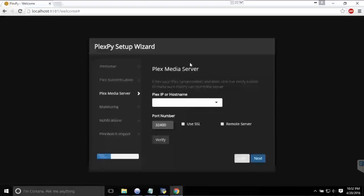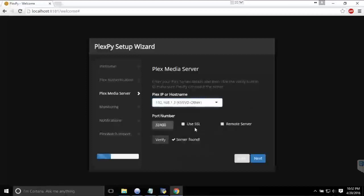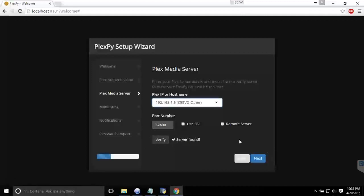Now you have to pick your host, pretty much. So pick your computer. I have multiple on this network, so I'll pick the right one. And then go to the next, verify it. If it's found, it will show up there.